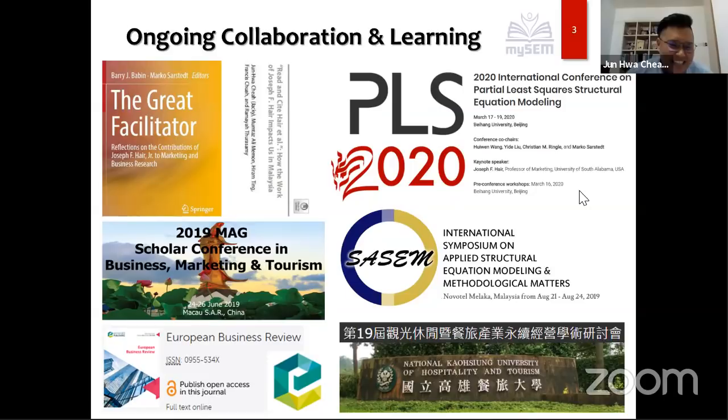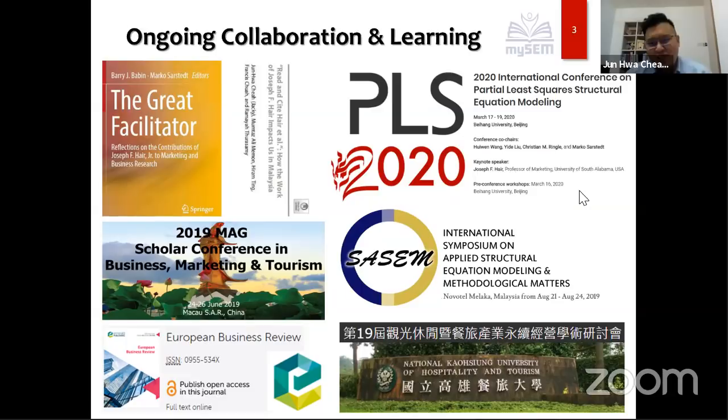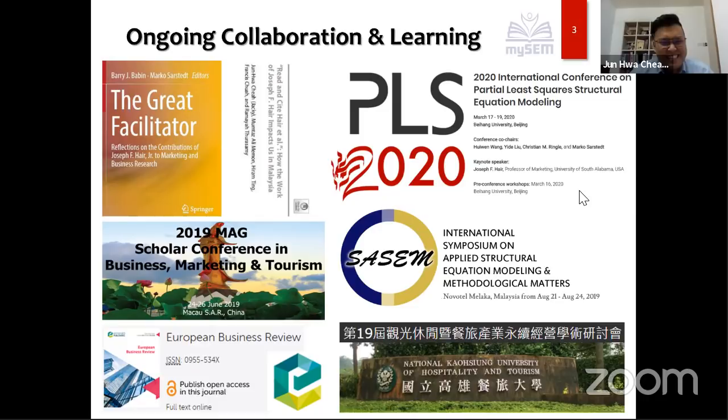I've been working hard on conferences and serving as visiting keynote speaker. PLS 2020 will be in Beijing next year, March 17 to 19 — if you're interested in PLS, you should join. You can meet all PLS users there. Also upcoming is SASAM 2019 in Melaka in August, which is worth investing your time and money to attend.